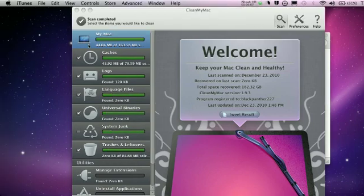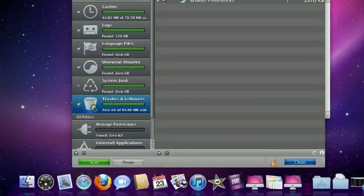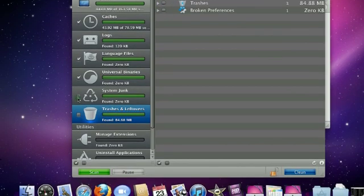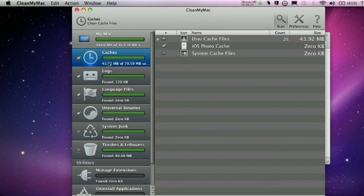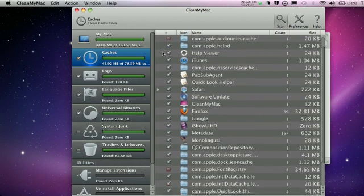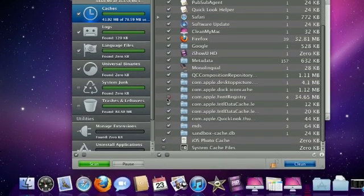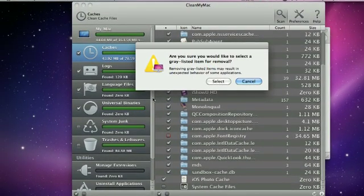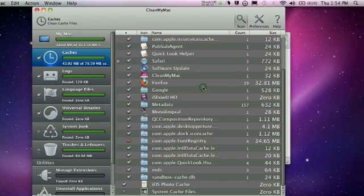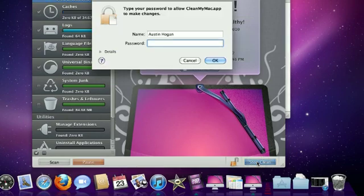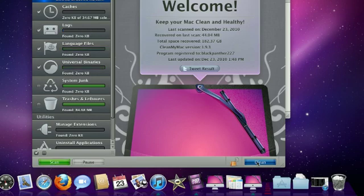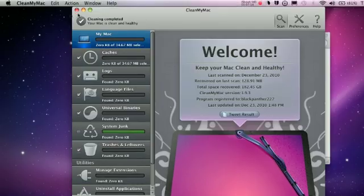Okay guys, now you can see it's gone through everything. My Trash and Leftovers, I can check that. System Junk, Universal Binaries, Language Files, Logs, and Caches. For the cache section, make sure all boxes are checked except the red ones — do not check the red boxes. If you click a red box, it will warn you: 'Are you sure you would like to select a gray-listed item for removal? Removing gray-listed items may result in unexpected behavior of some applications.' So do not check the red boxes. Once that's done, click Clean. Sometimes it asks for your password again if it's been a while. Everything has been deleted.